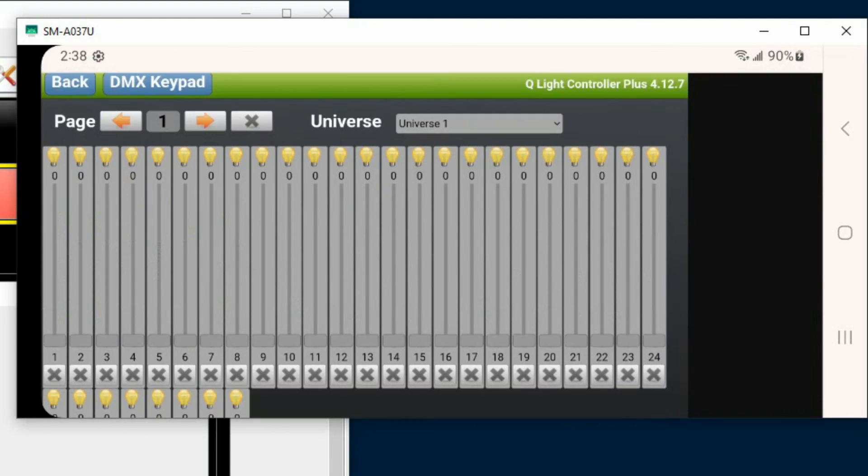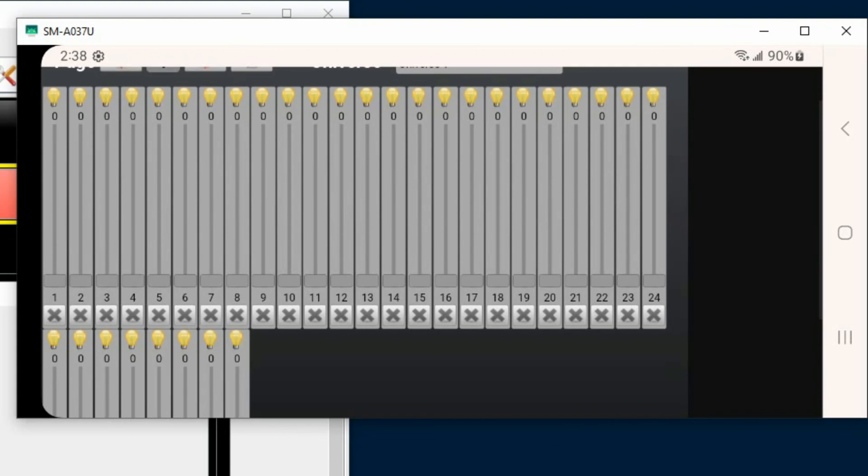So I can actually turn on lights using this. I can move faders up. I just need to know the DMX address of what I'm trying to change.